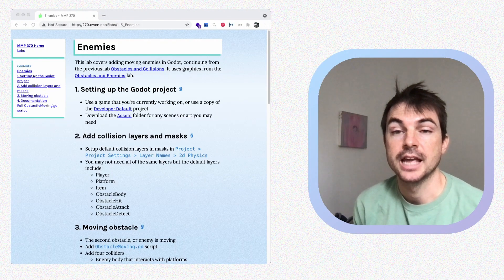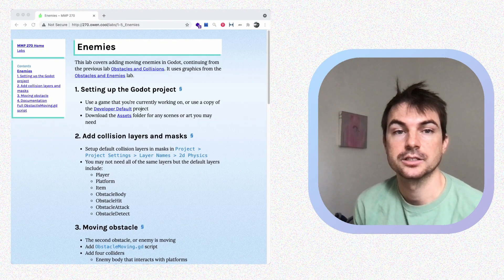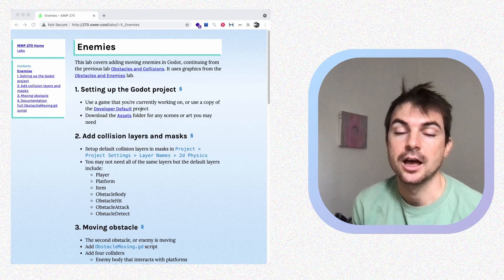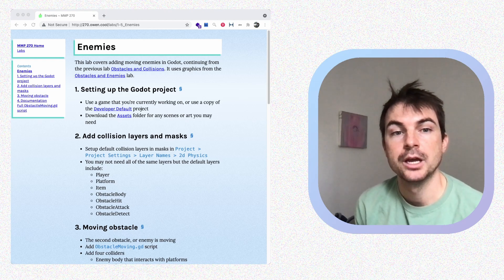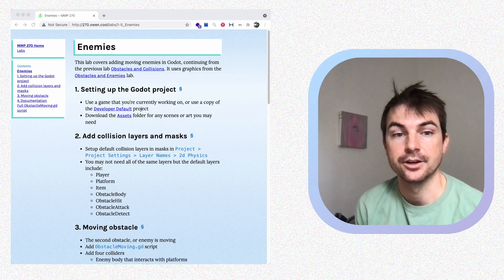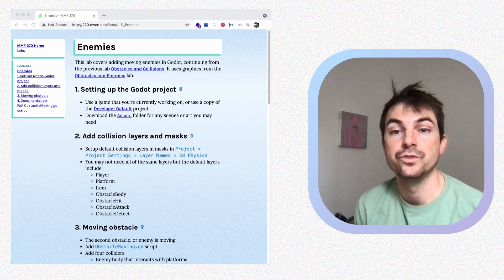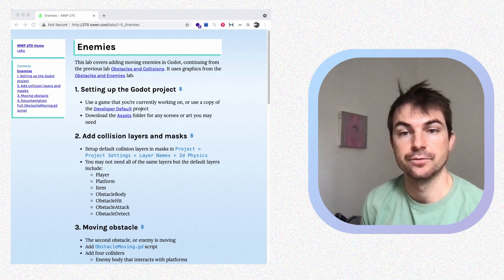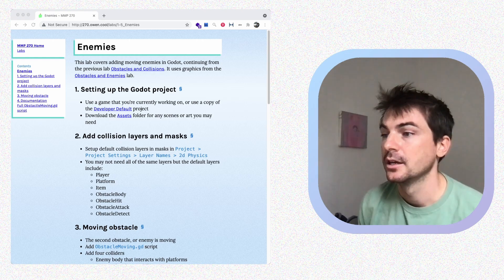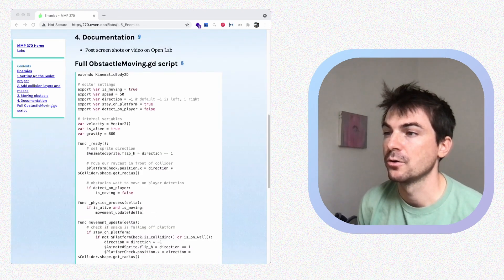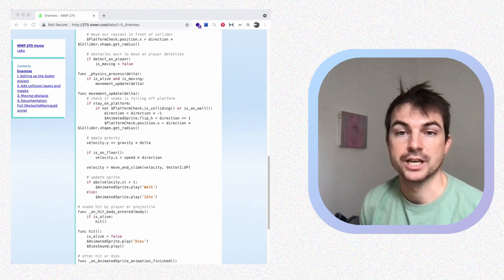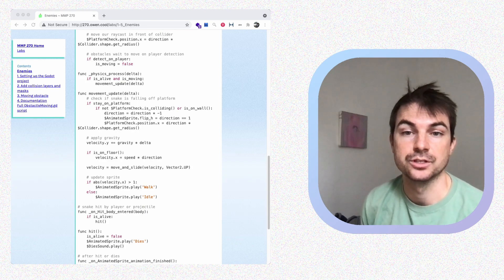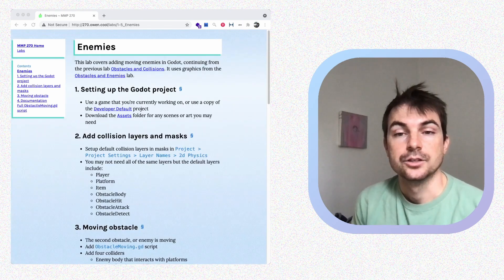Hey class, in this video we're going to be adding enemies into our Godot project. This section was originally part of the previous lab on obstacles and colliders, but there's a little too much information to pack into one lab, so I split them up into two parts. We're continuing with the same concepts — layers and masks and different types of colliders — but this time we'll be making a moving enemy. Let's get started.